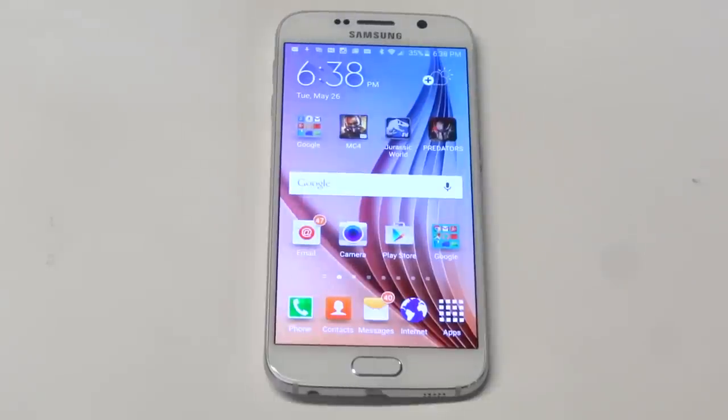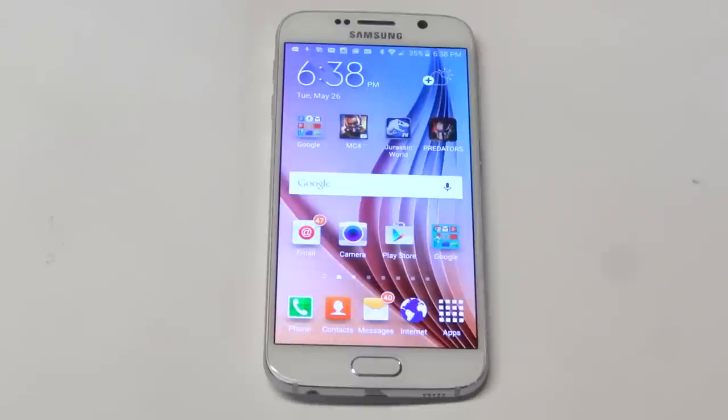What's up you guys, Eddie at FlipTronics. Going to be showing you a quick tip for assigning a photo to a contact on your Samsung Galaxy S6.